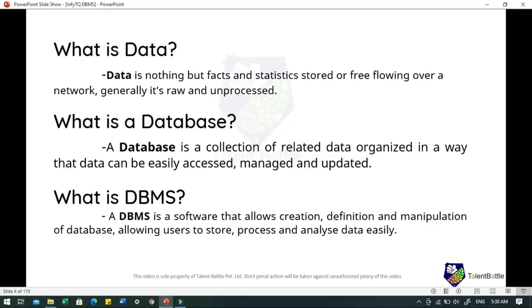First, what is data? Data is nothing but facts and statistics stored or free flowing over a network. Generally it is raw and unprocessed. For example, when you visit any website, they might store your IP address — that is data — and in return they might add a cookie in your browser marking that you have visited the website. That is again data, like your name, your age — all this comes under the category of data.